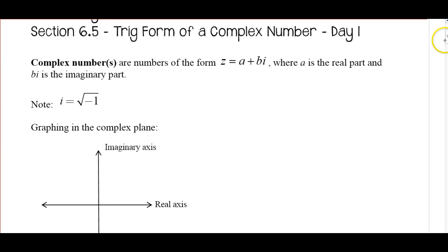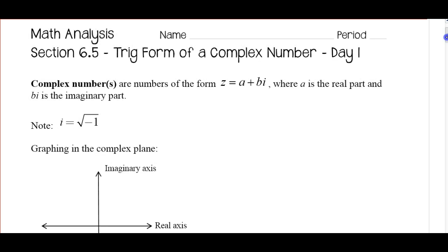This is Mr. Martin. These are the video notes for Math Analysis section 6.5. We're going to be looking at the trigonometric form of a complex number. This will be day one of the notes.